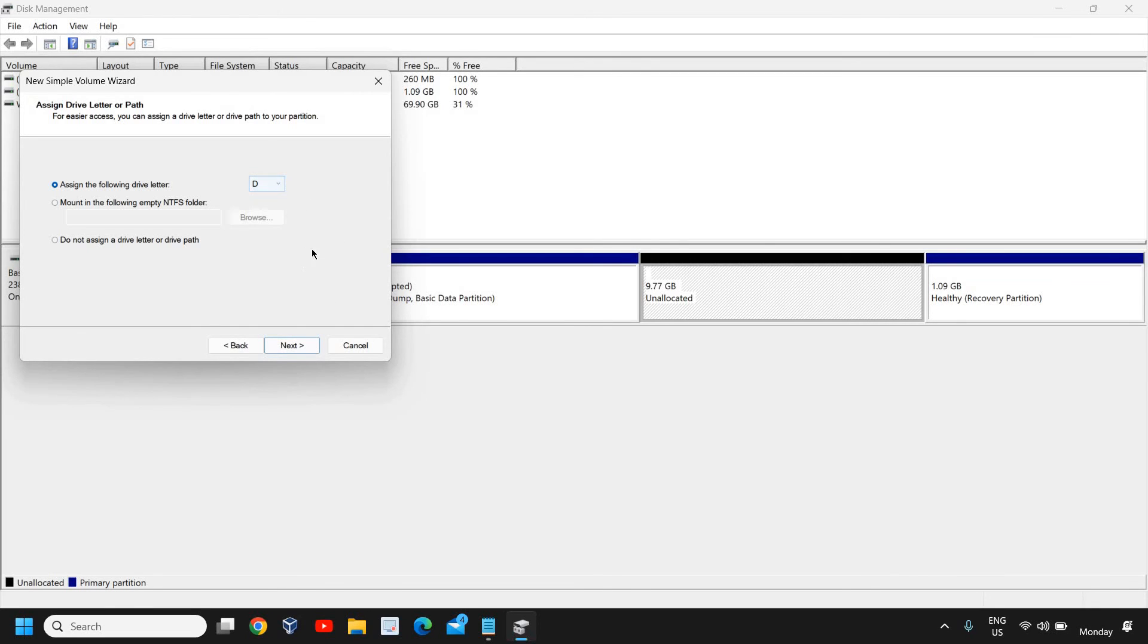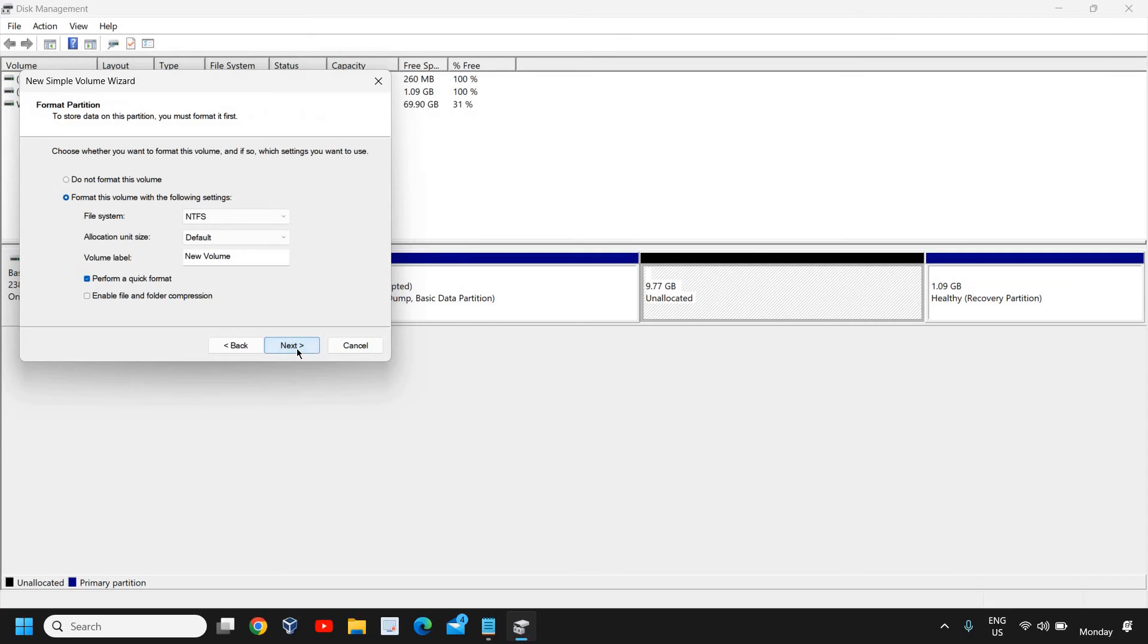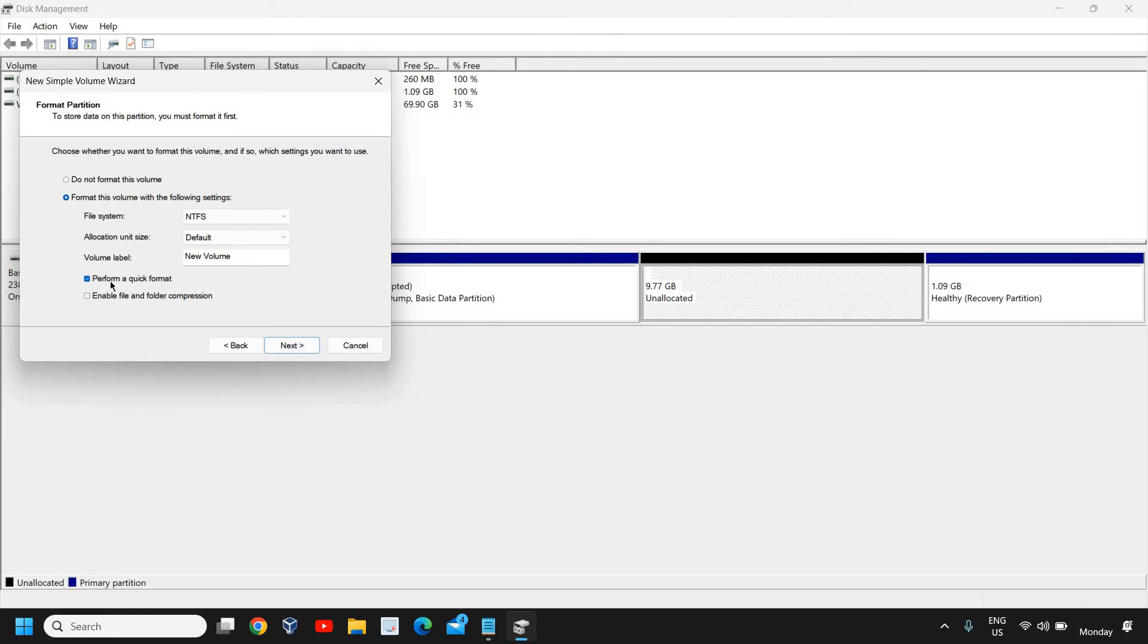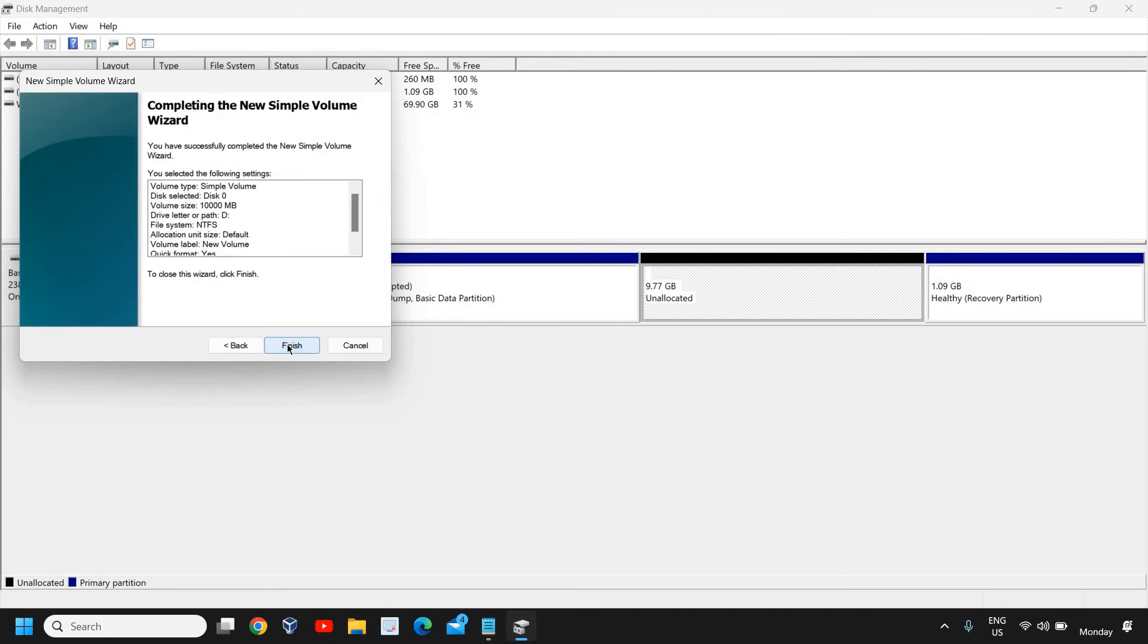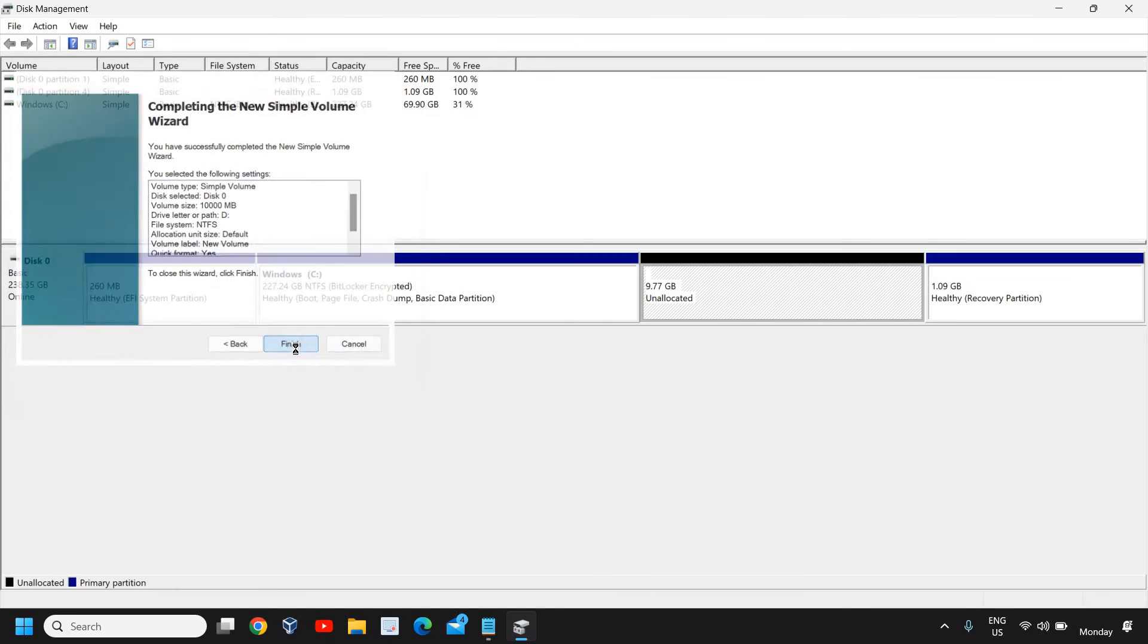If you want to assign a different letter you can do that. I won't make any change. I'll just click Next and the file system you can change it to NTFS, then click Next.